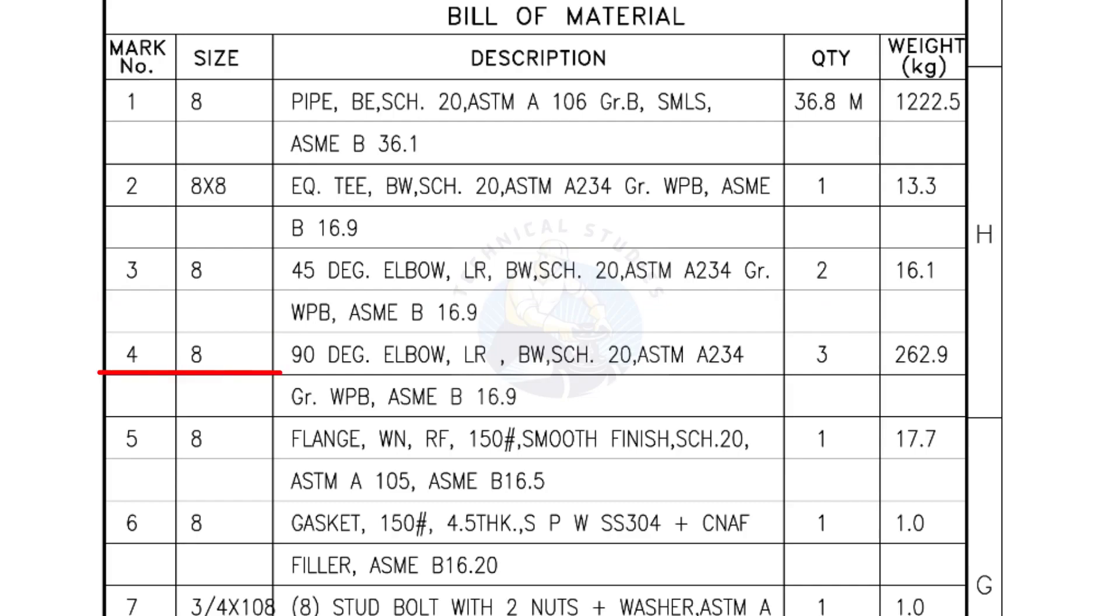Mark number 4: 8 inch 90 degree elbow, long radius, bevel end, Schedule 20. Quantity, three numbers.